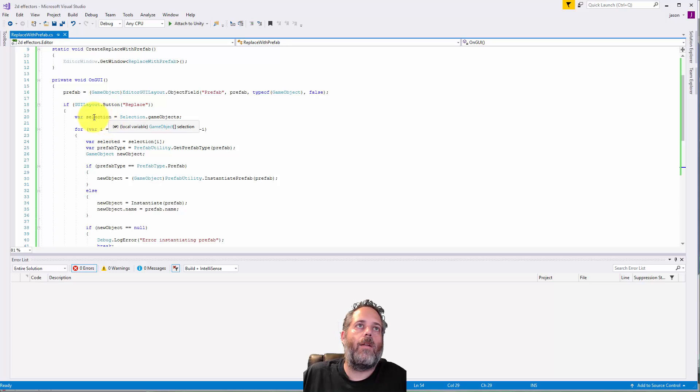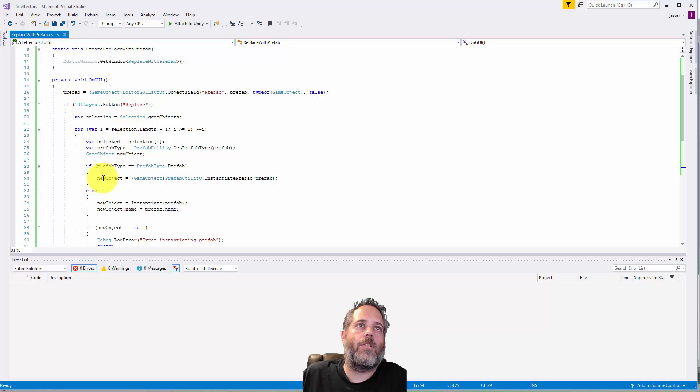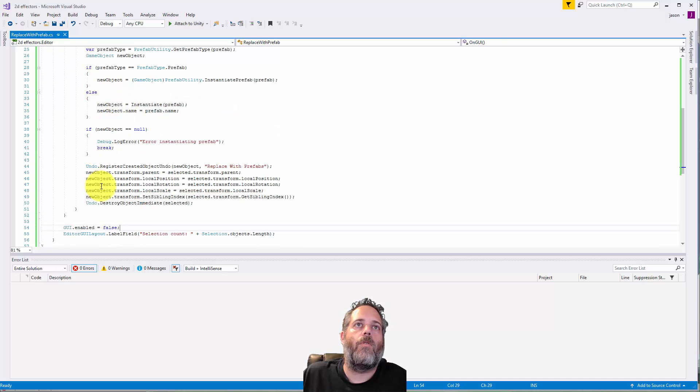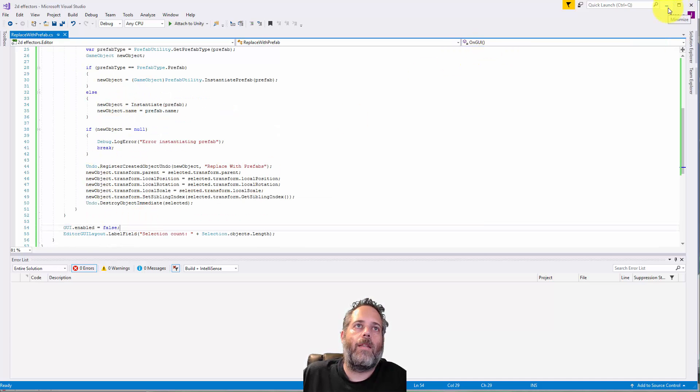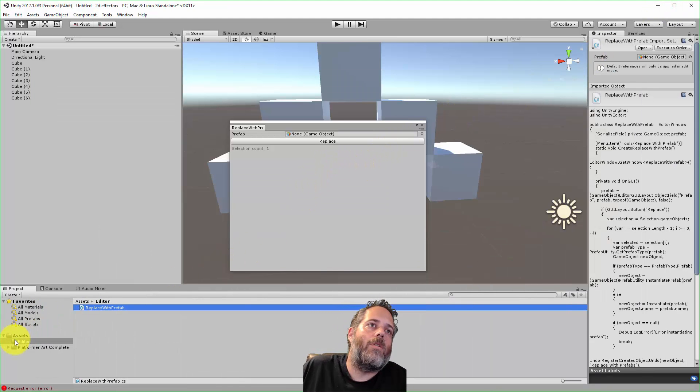If you click it, it goes through all of the selection or the selected items and then it just goes through and does this replacement code right here. So I don't want to dig into the details there, but you can definitely check it out and grab it yourself and see how it works.